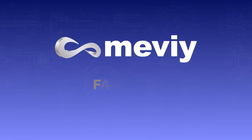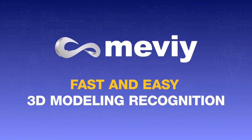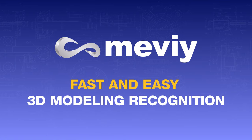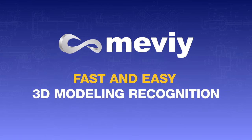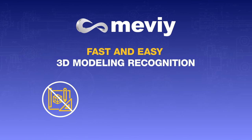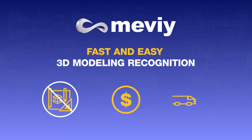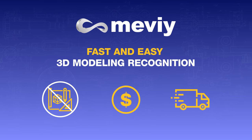Thanks to Mevi's fast and easy 3D model recognition capabilities, there is no need for 2D drawings. You get an instant quote and delivery times are faster.